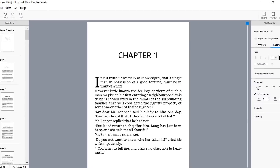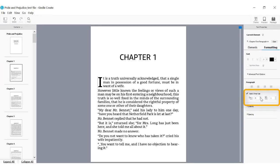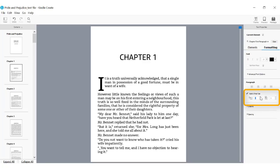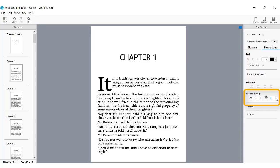However, if you want to customize this, you can do so by changing the size in the apply drop cap settings. You can also change the number of characters that a drop cap applies to.